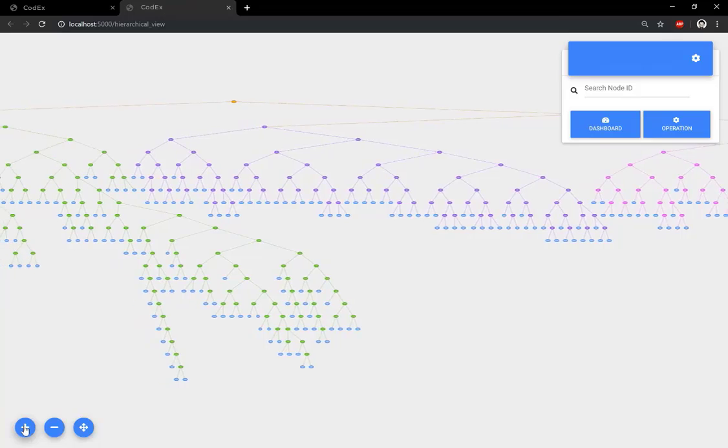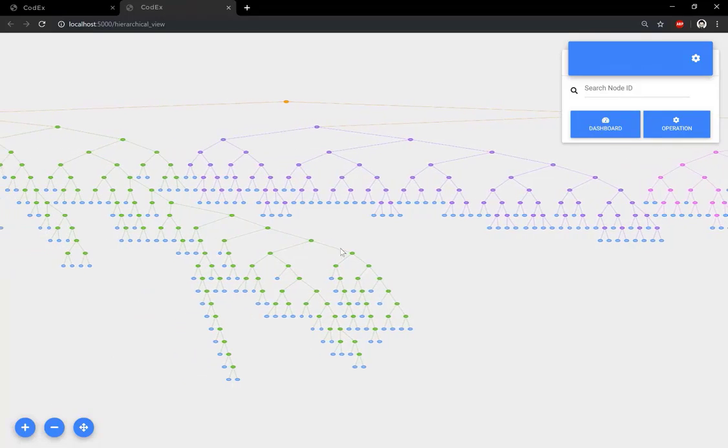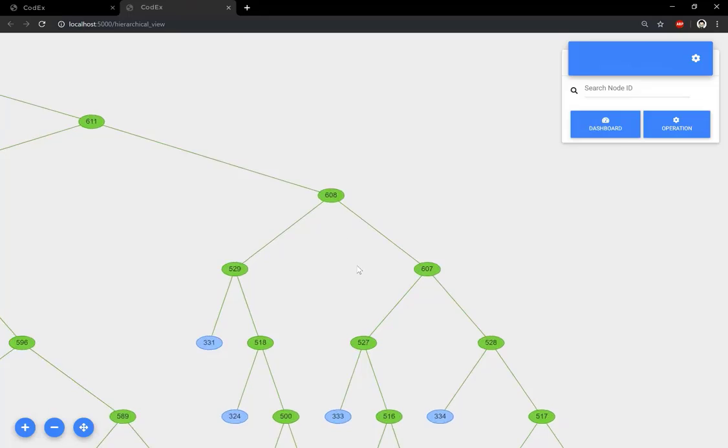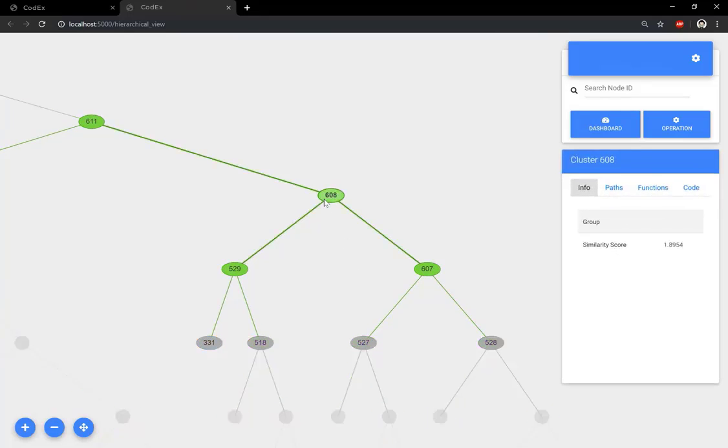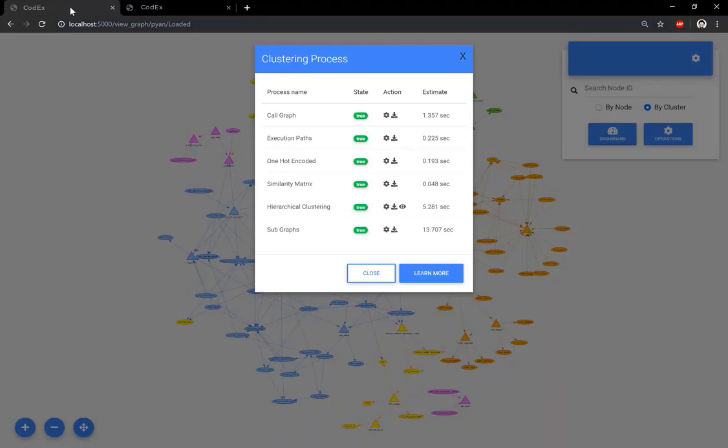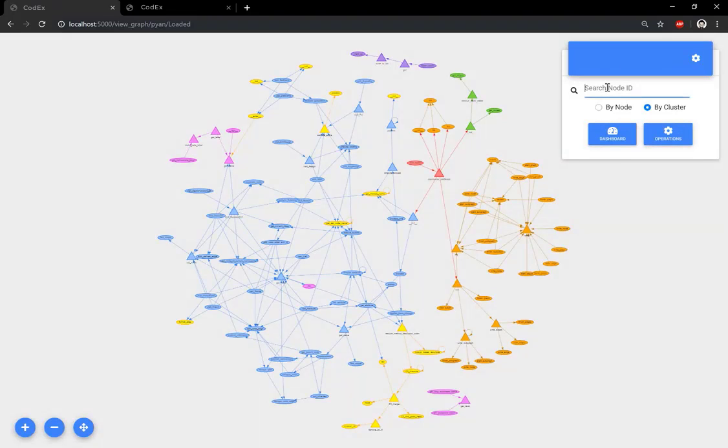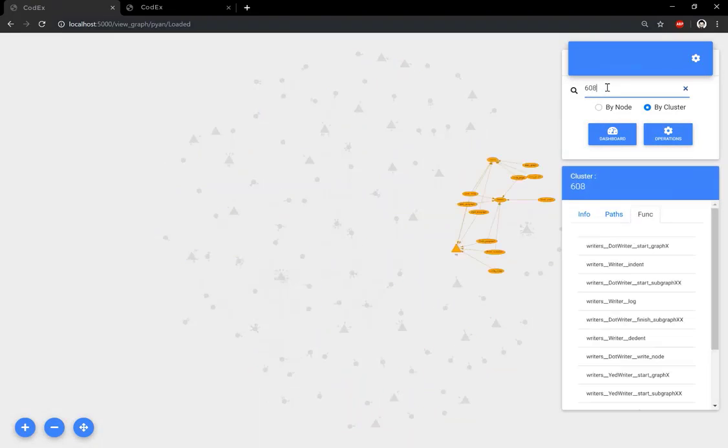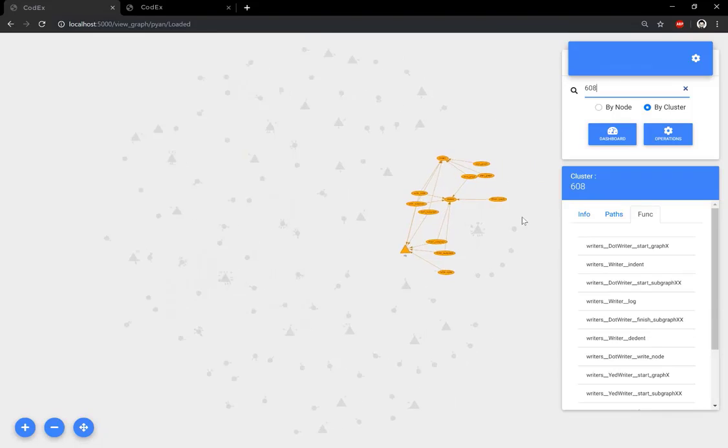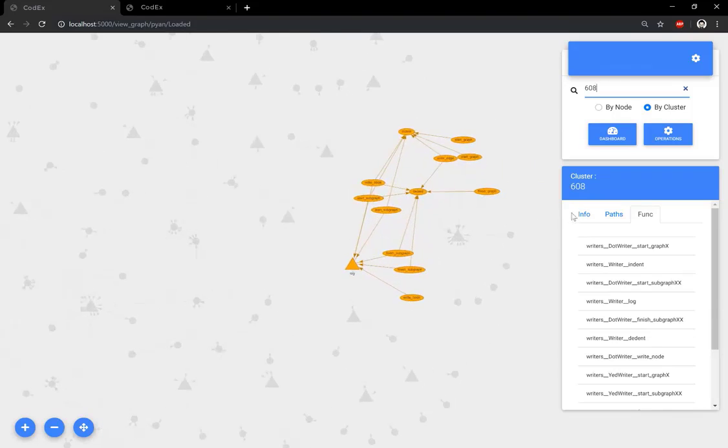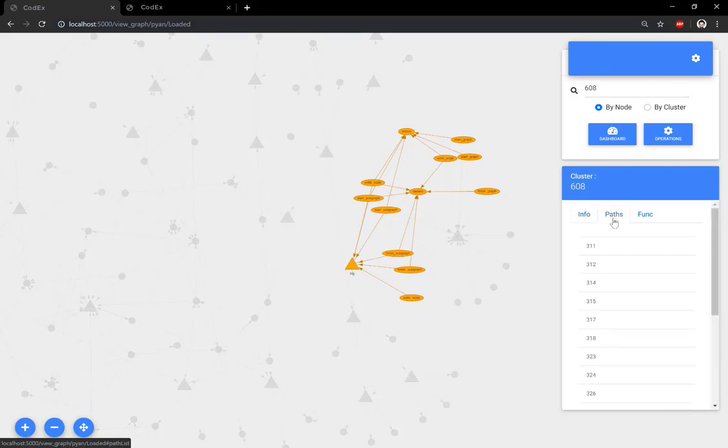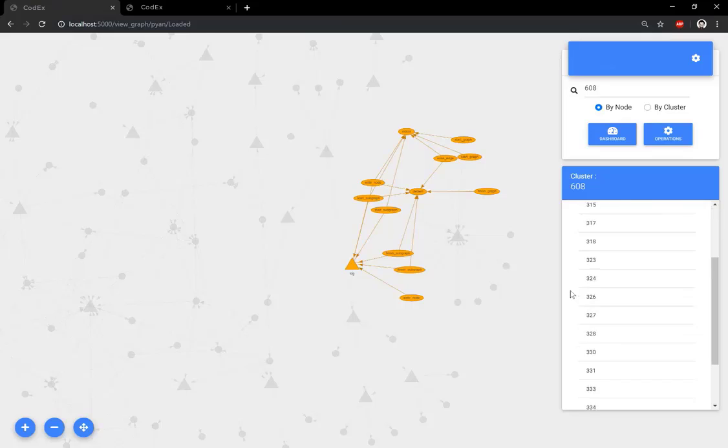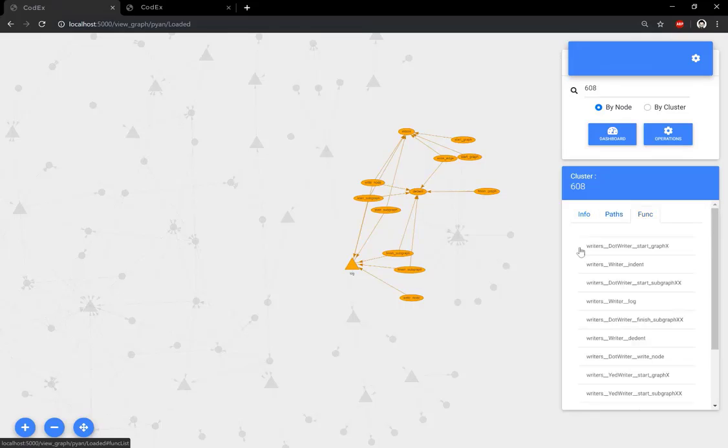The user can select to highlight any of the clusters in terms of call graph. Let's zoom in and choose one of the clusters. For example, let's see how cluster 608 looks like in terms of call graph. By entering the number of the cluster in the search box, we can see the highlighted call graph that represents cluster 608. We can see all the execution paths that belong to this cluster, as well as functions.